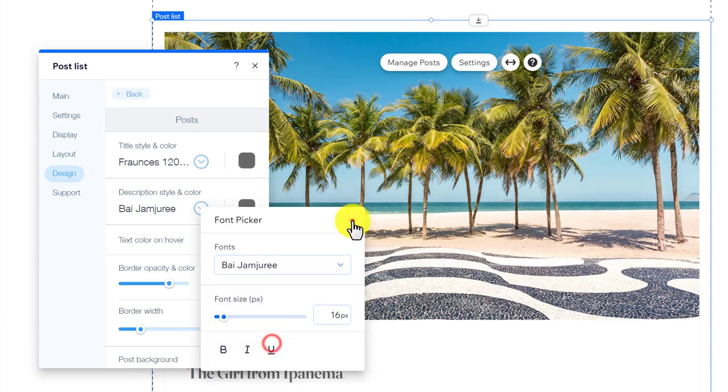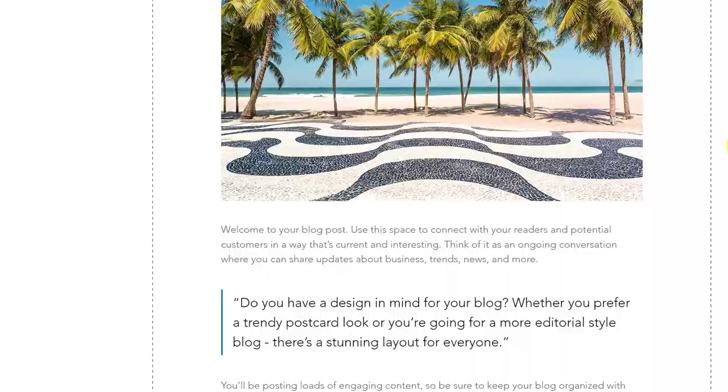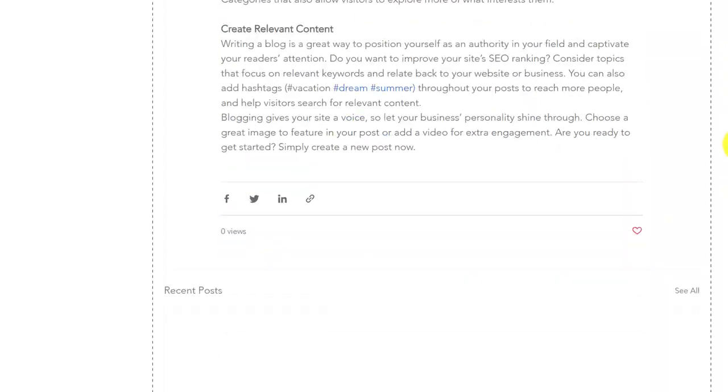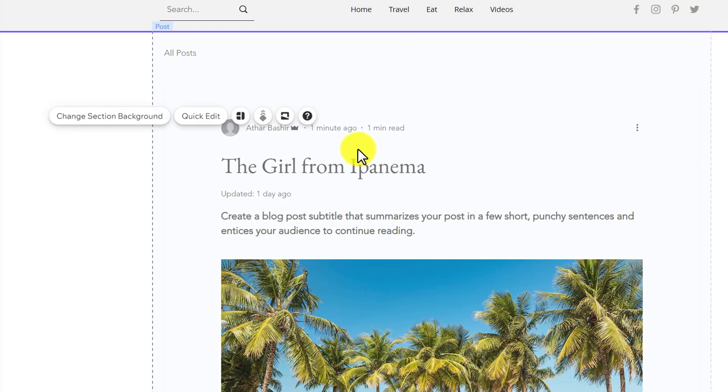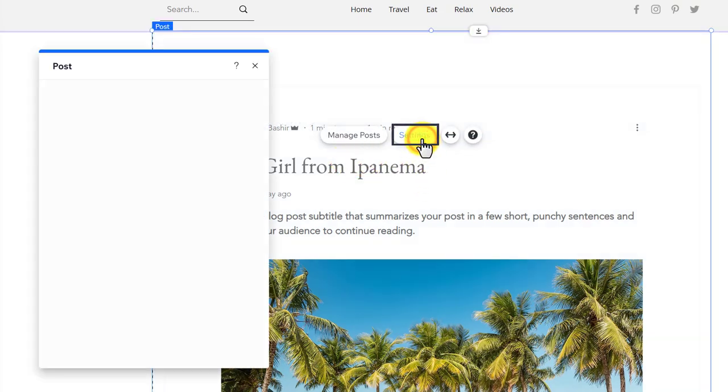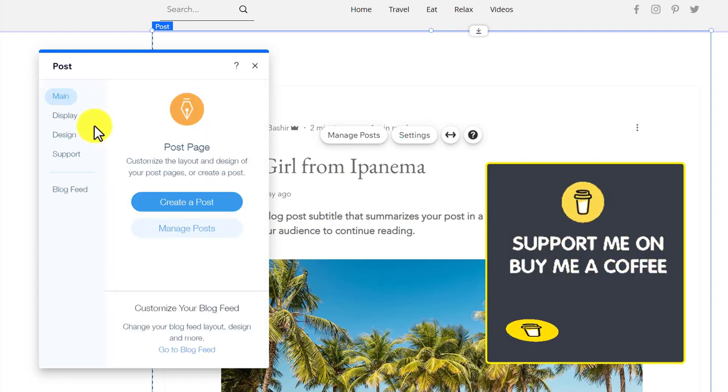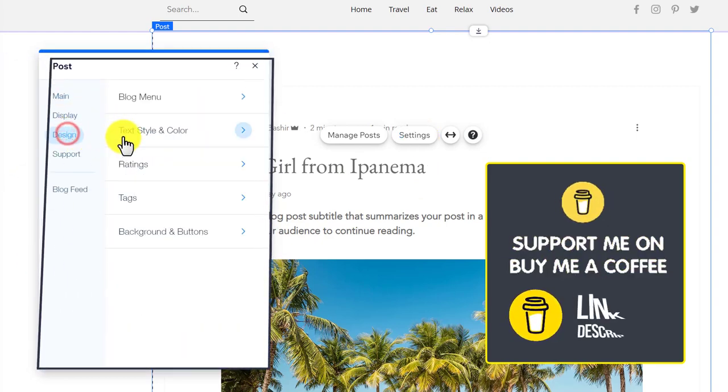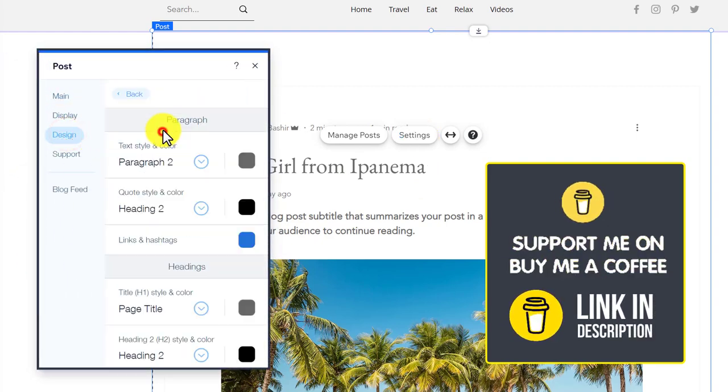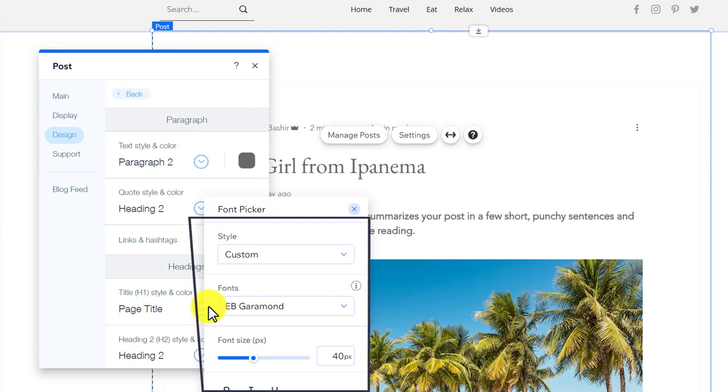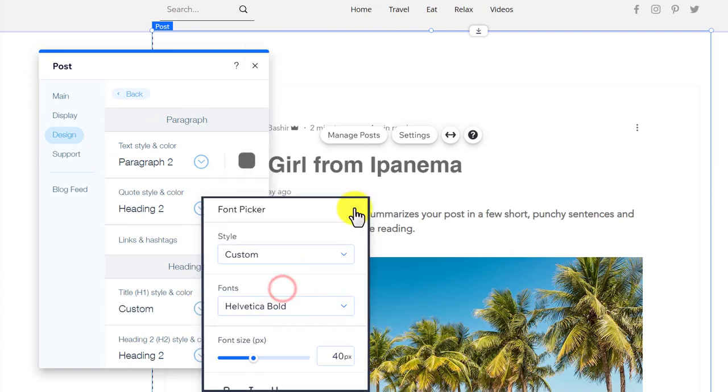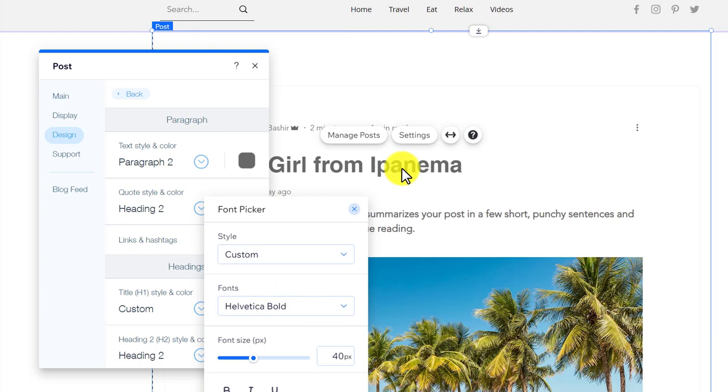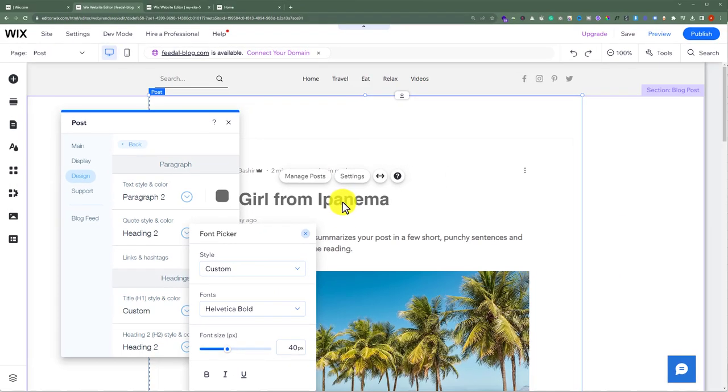Now if you want to change the main title of your blog post, just go to your blog post, then select it, and then again click on Settings. Now again click on Design and then select Text Style and Color. Now select Page Title from here and select the new font. And as you can see, our page title font is now changed.